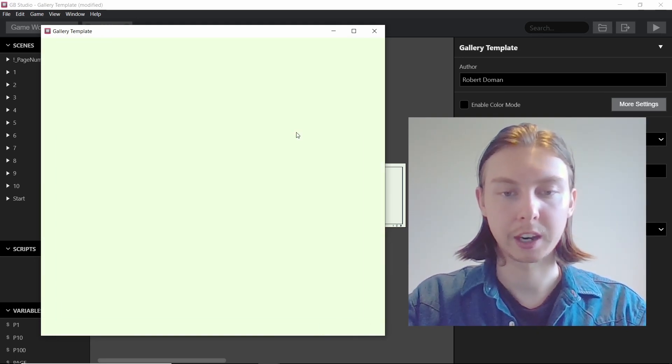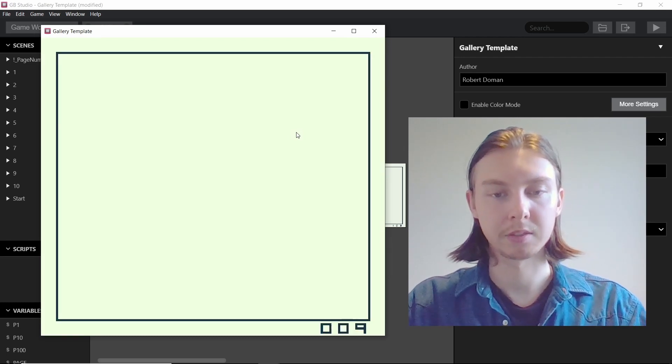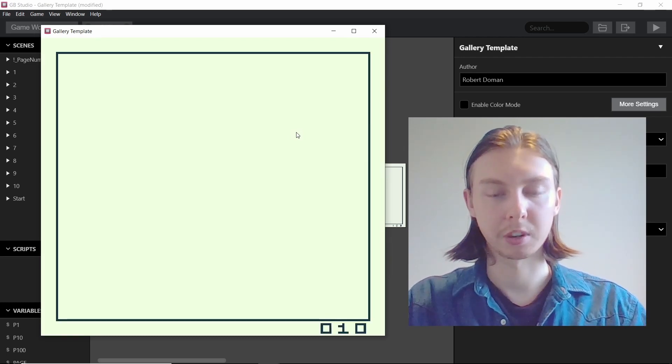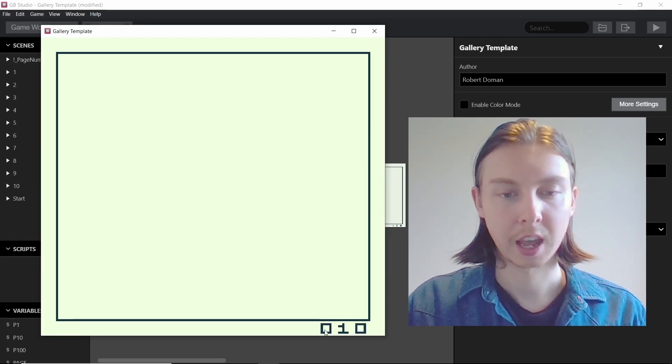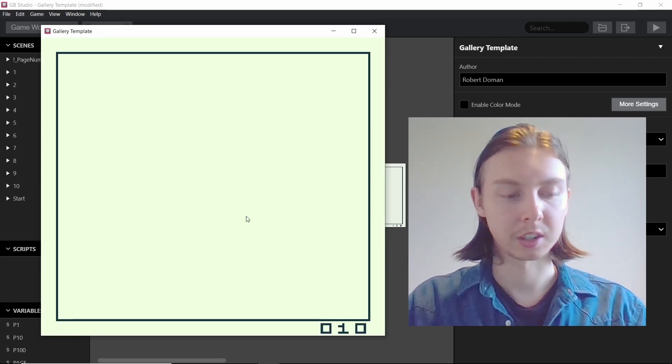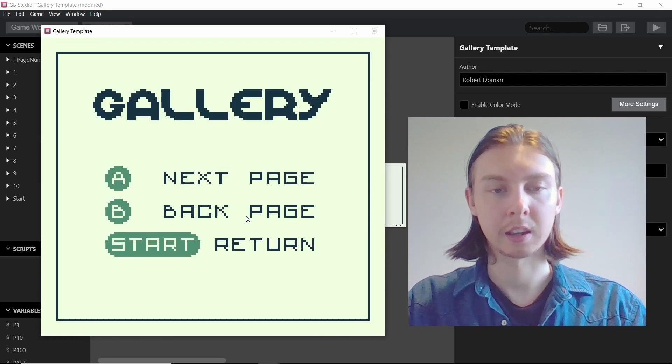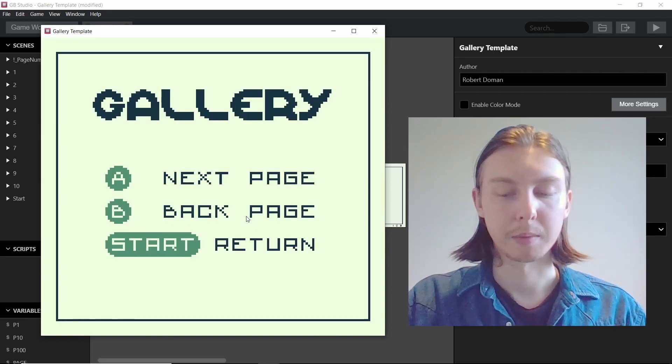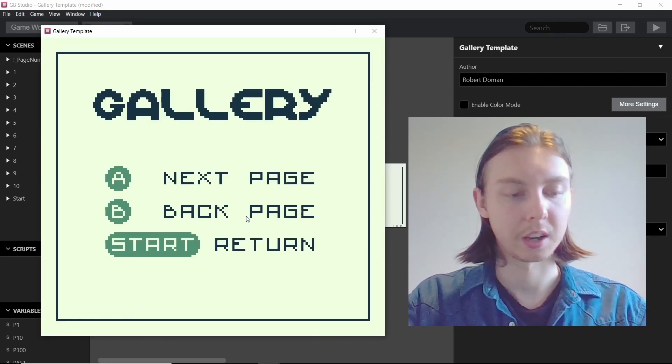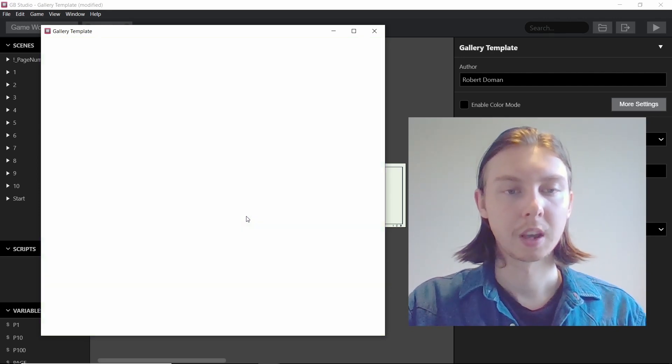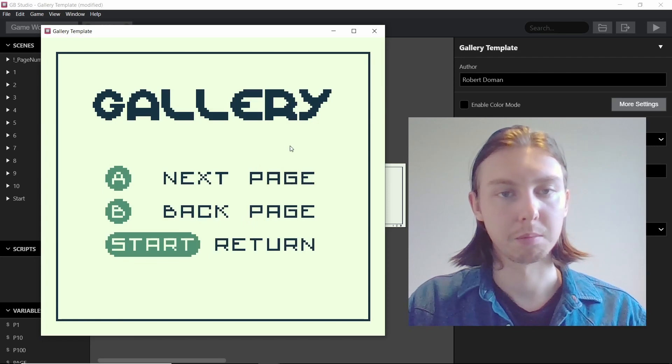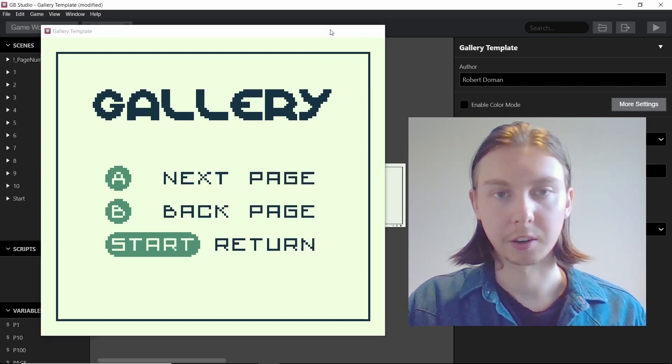There's 10 pages right now but you can have up to 999 with this current version. When we press start we also go back to the gallery start screen.